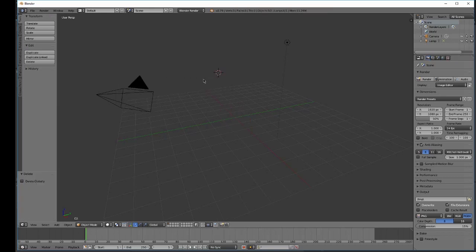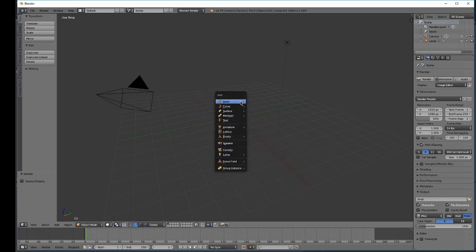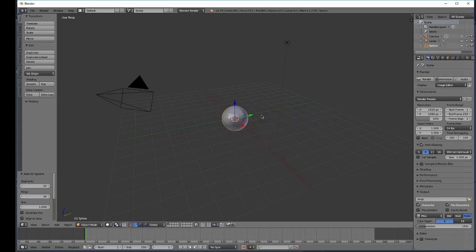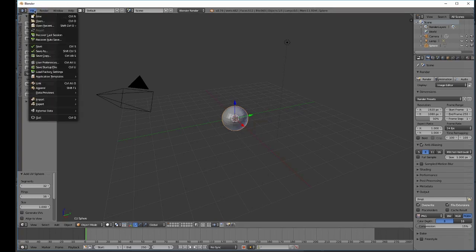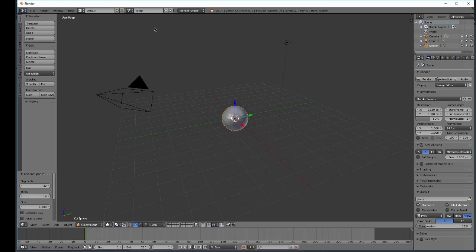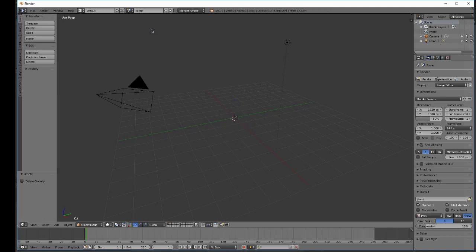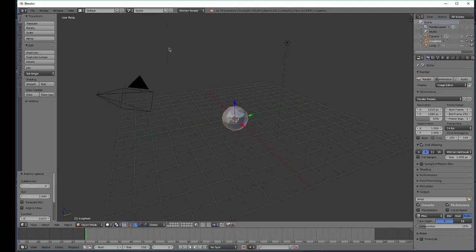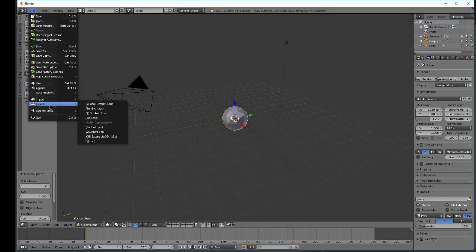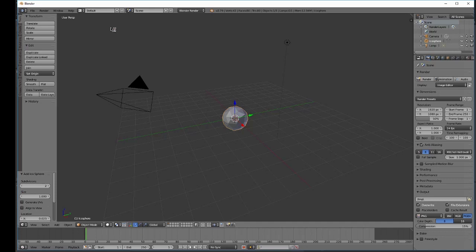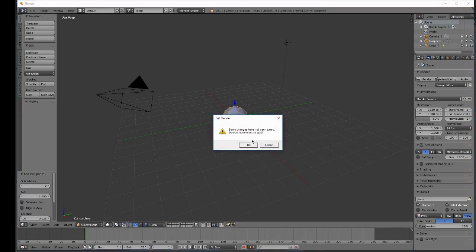And let's see, we're going to create our UV sphere. Yeah, that looks good. Export. UV sphere. Delete the UV sphere. Now icosphere. FBX. Icosphere. And we're going to close out Blender now.